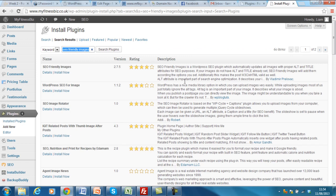The top one here. SEO friendly images is a WordPress SEO plugin which automatically updates all images with proper alt and title attributes for SEO purposes. This will help with your search engine optimization and will also help your images rank in Google images which can help drive traffic to your website.